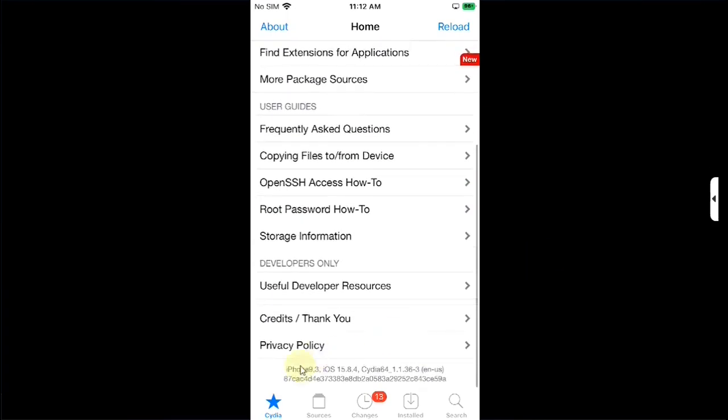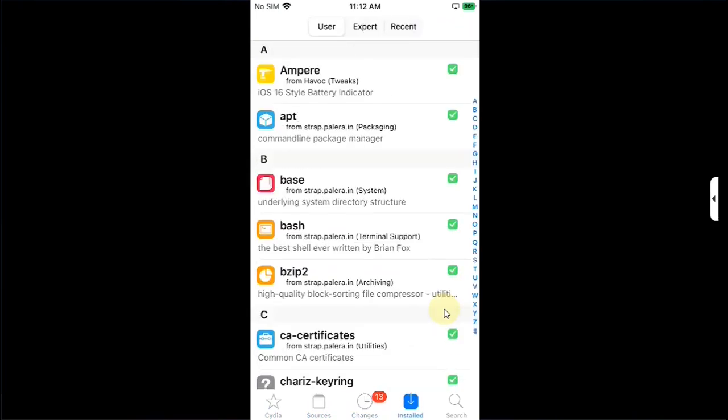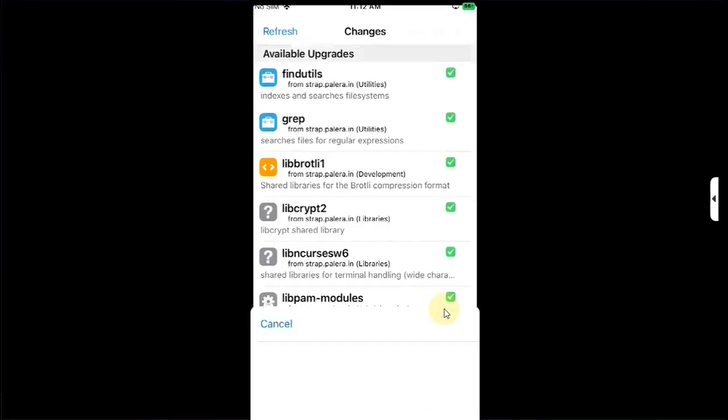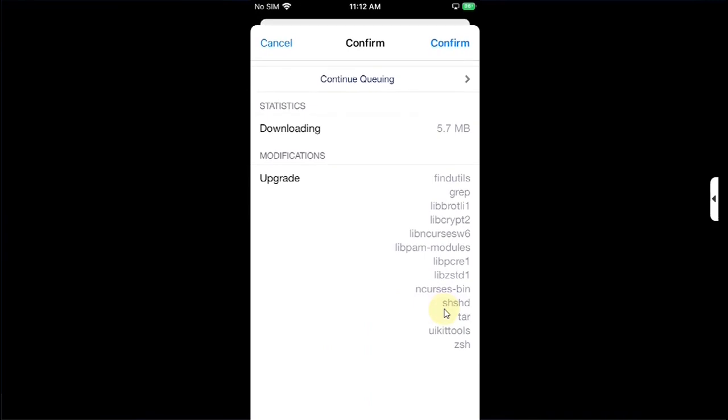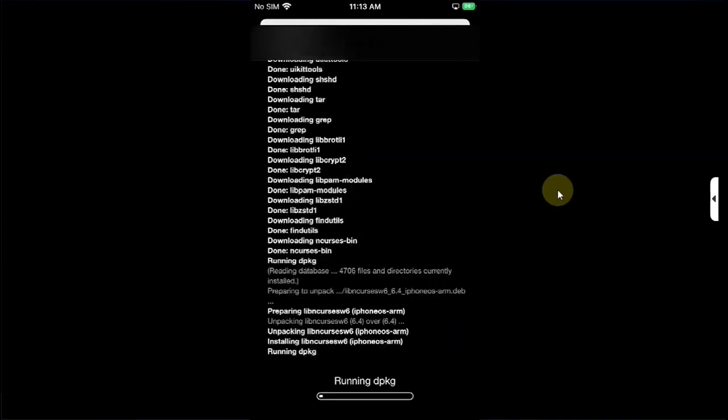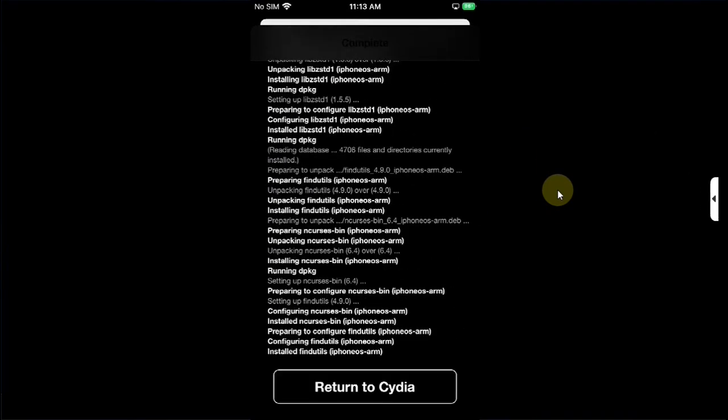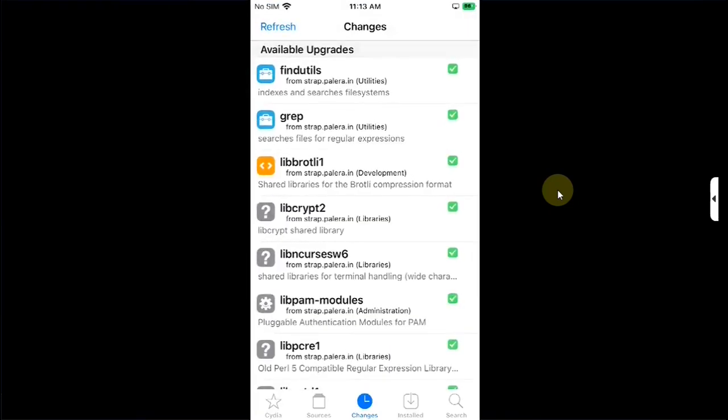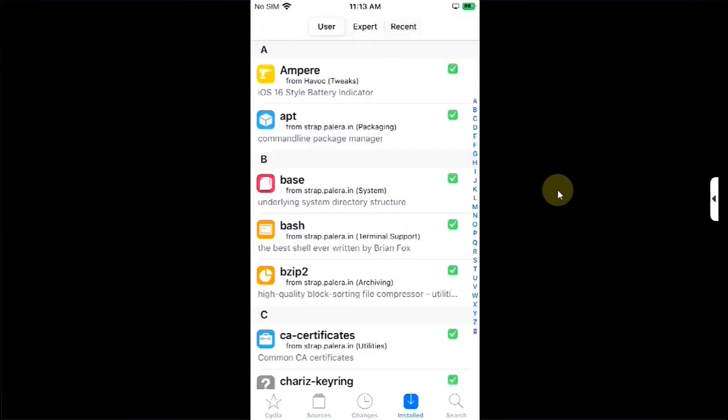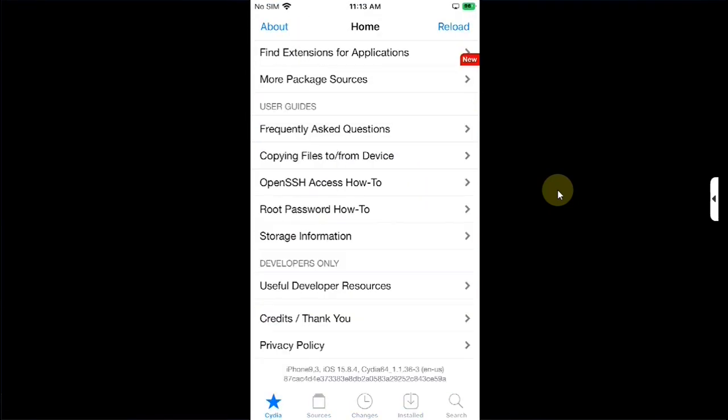Let's check out the version first. iOS 15.8.4, iPhone 7, and you can see everything works without any issues. We have some upgrades, so let's confirm, return to Cydia, and you can see everything is working properly without any problems whatsoever.